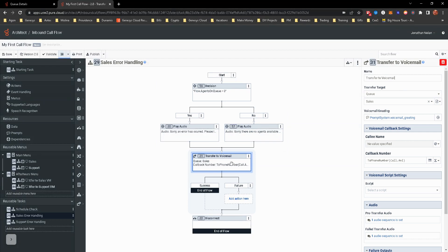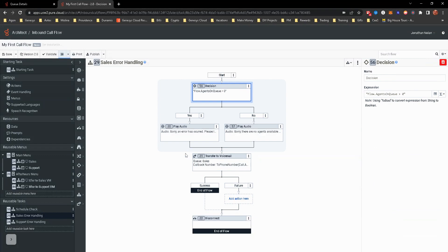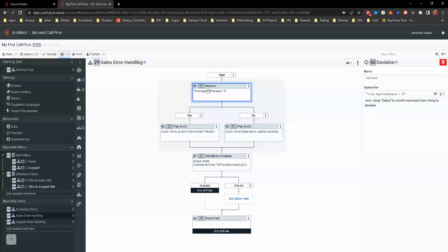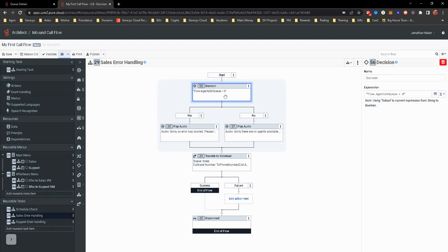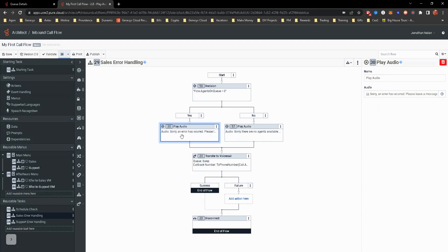And then it's going to shoot them over to leave a voicemail. So this allows us to keep this sales error handling here, because if an error comes in and it is able to see the queue and check to see, then at least it will have this.